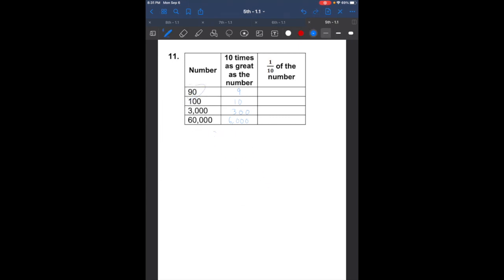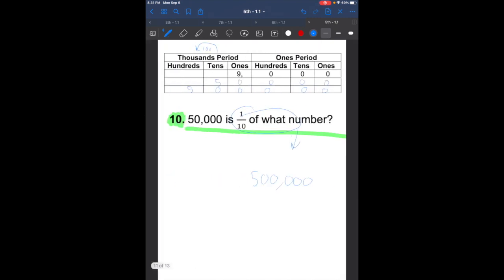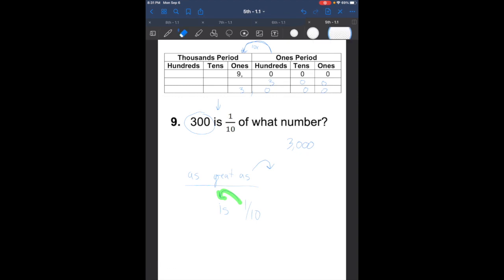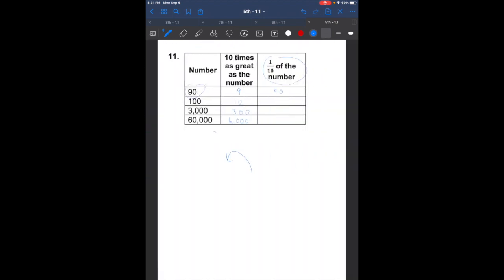Now the one-tenth side: 90 is one-tenth of what number? Going to the left, the next number up is 900. 100 is one-tenth of what number? That's going to be 1,000. 3,000 is one-tenth of what number? That's going to be 30,000. And 60,000 is one-tenth of what number? That's going to be 600,000.